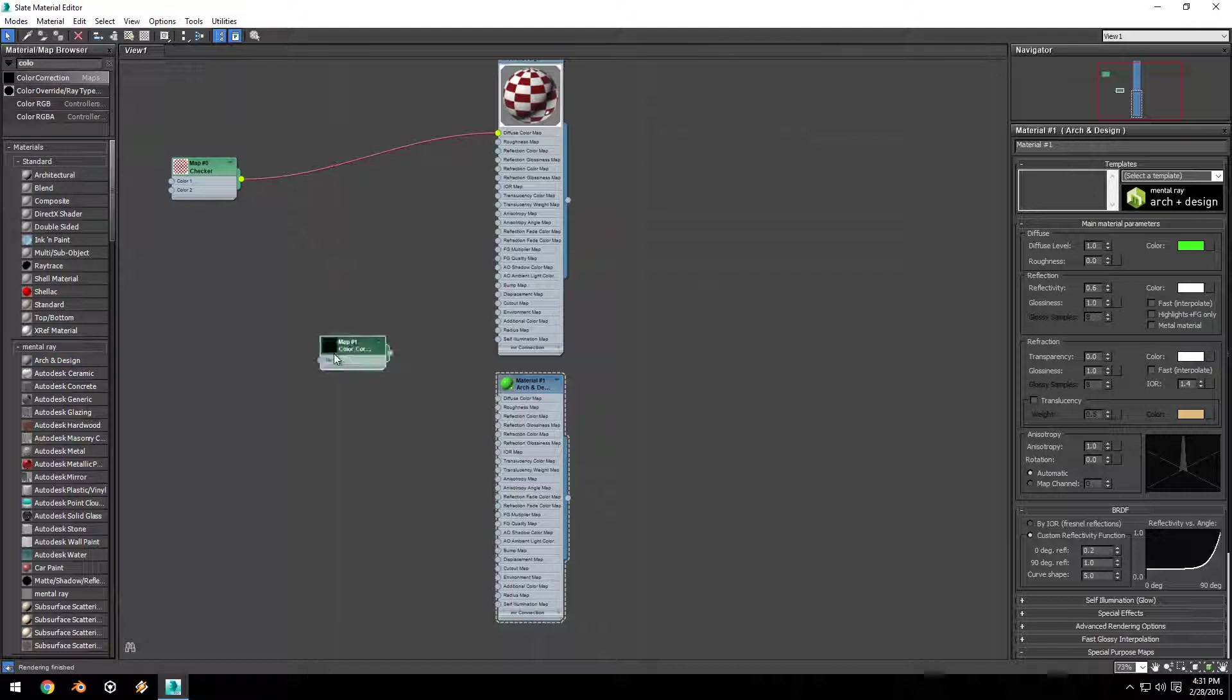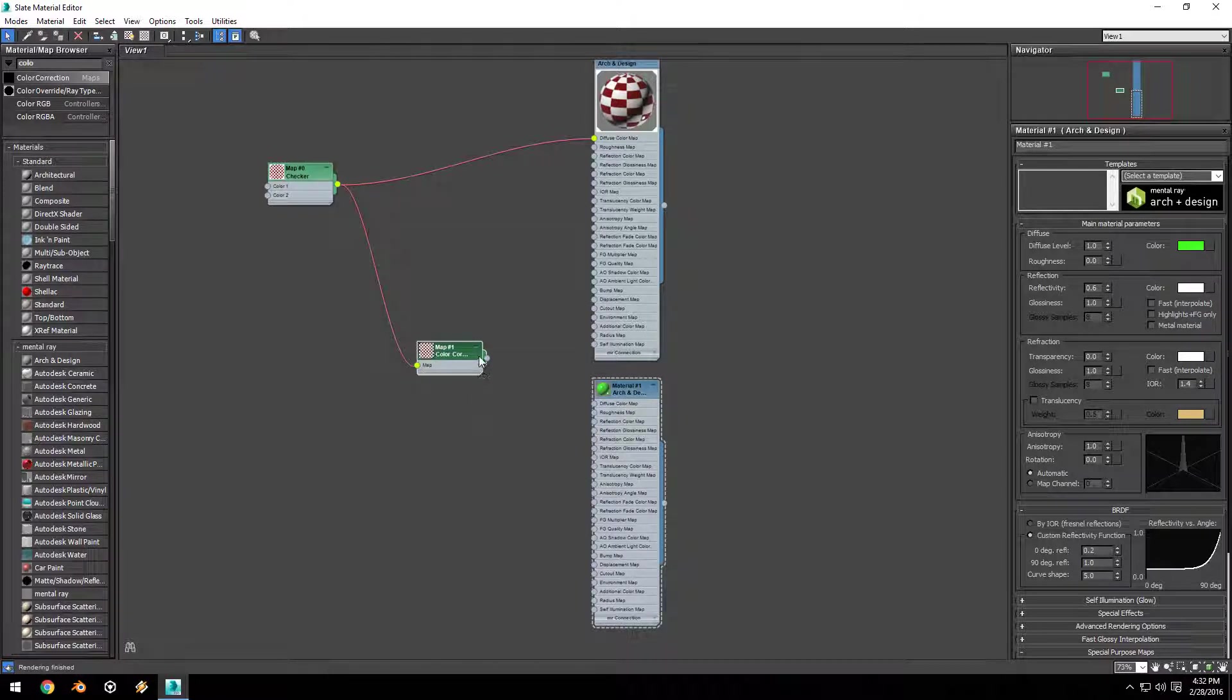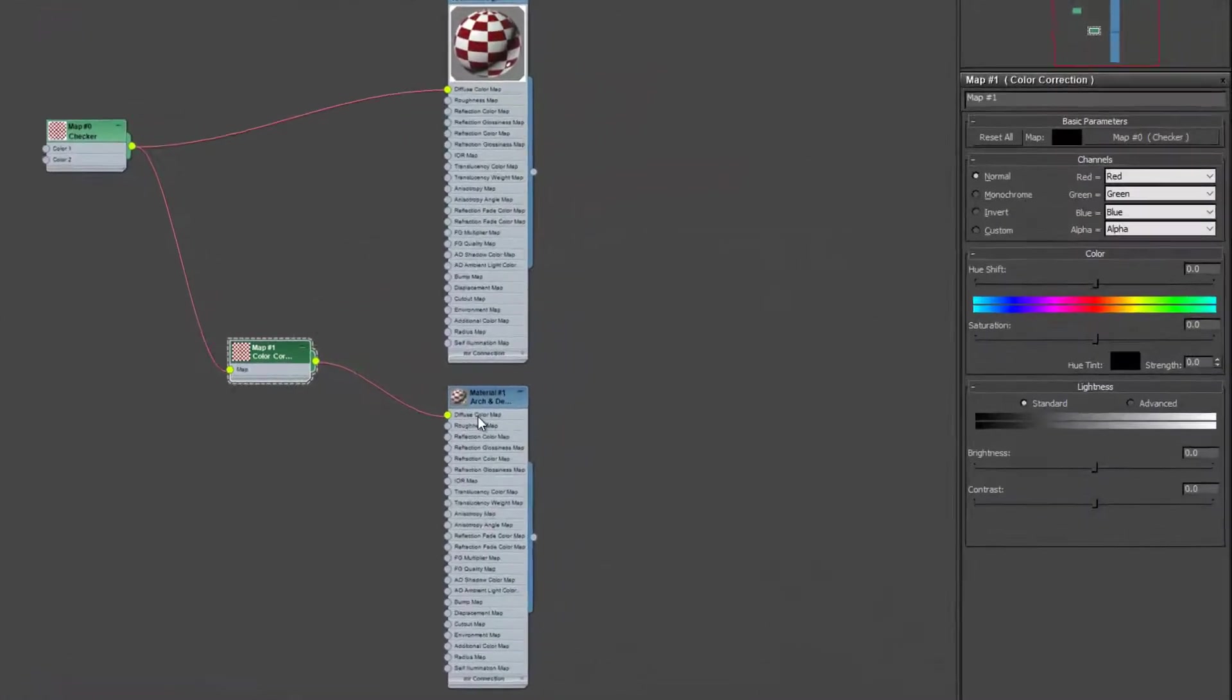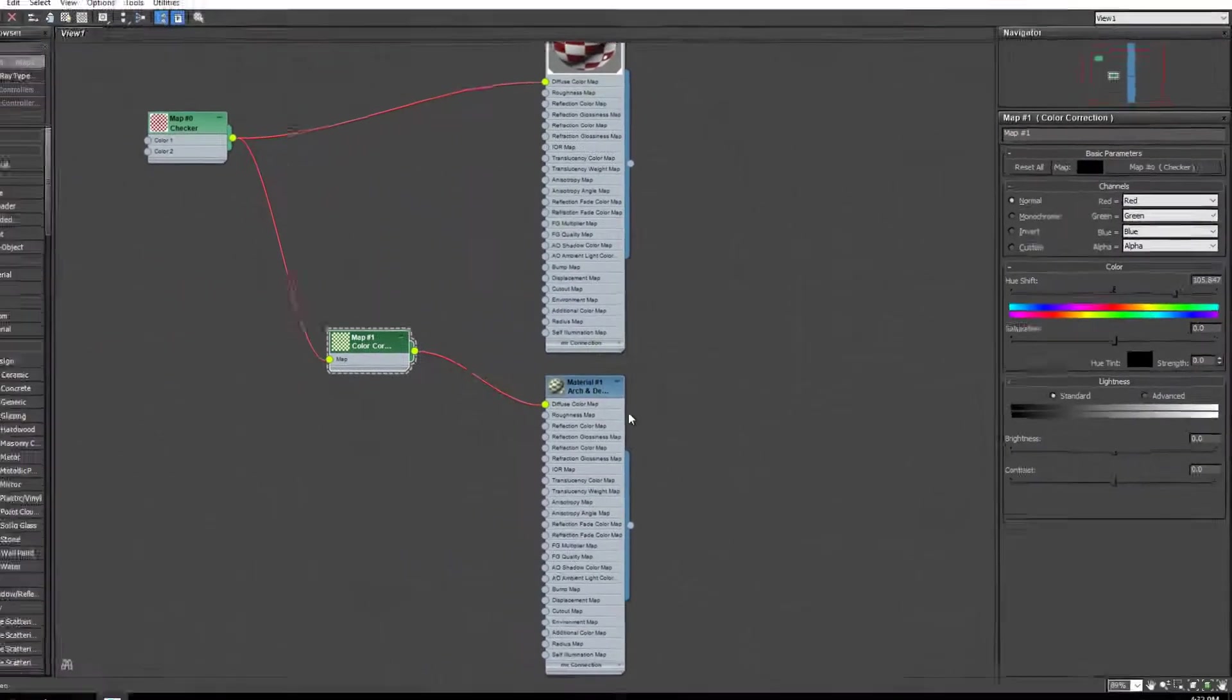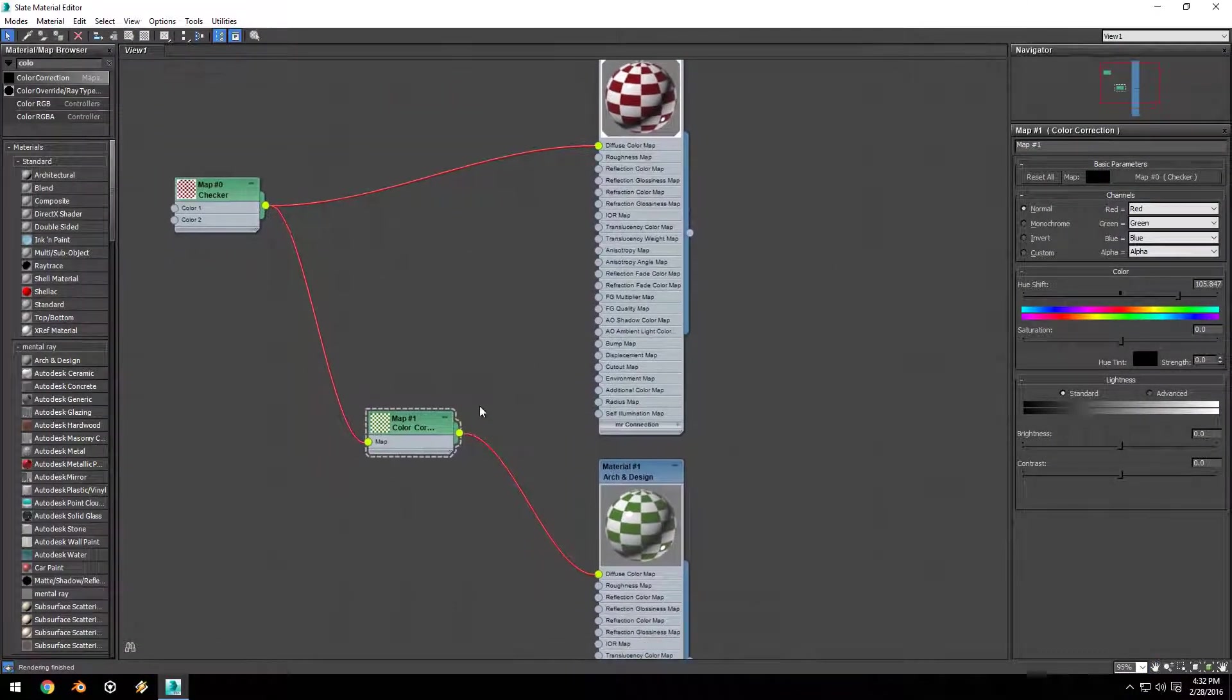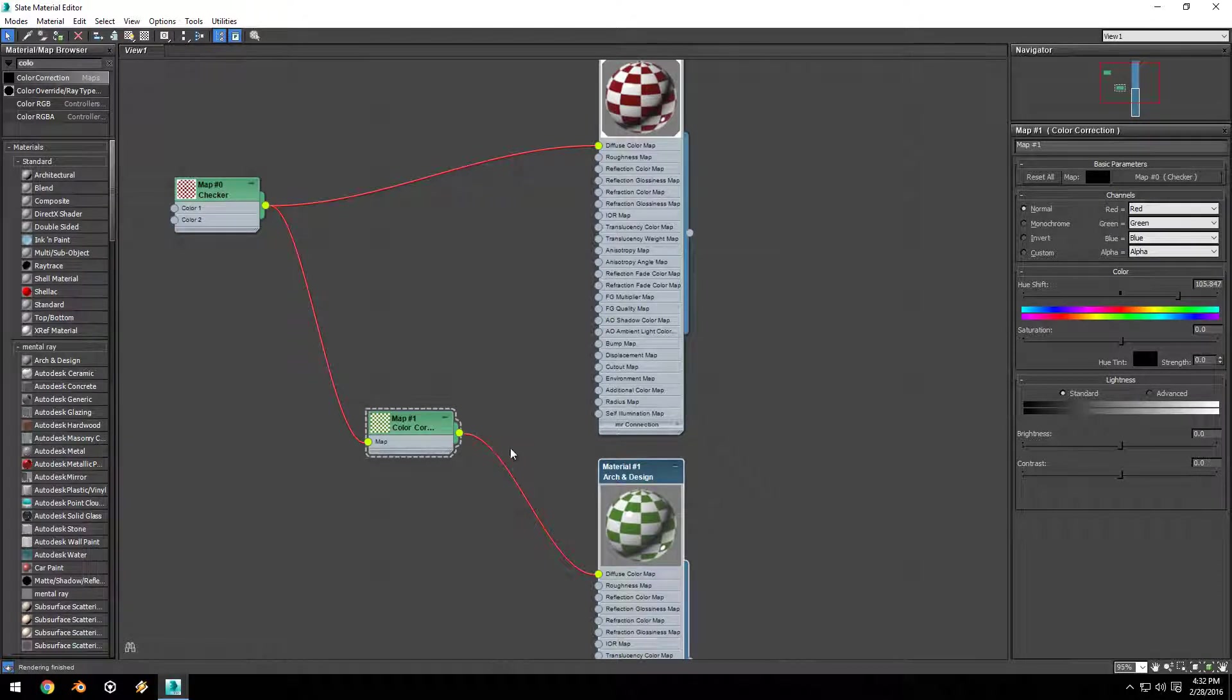I'm going to drag the output of the checker map into the input map of the color correction, and then the output of the color correction into the diffuse map of our second material. If I double-click on the color correction map and shift the hue color to about plus 100 so it turns red into green, and then double-click on the sample slot, you can see it's taking the single checker map, shifting the color into green, and then using that as the diffuse color map for our second material.